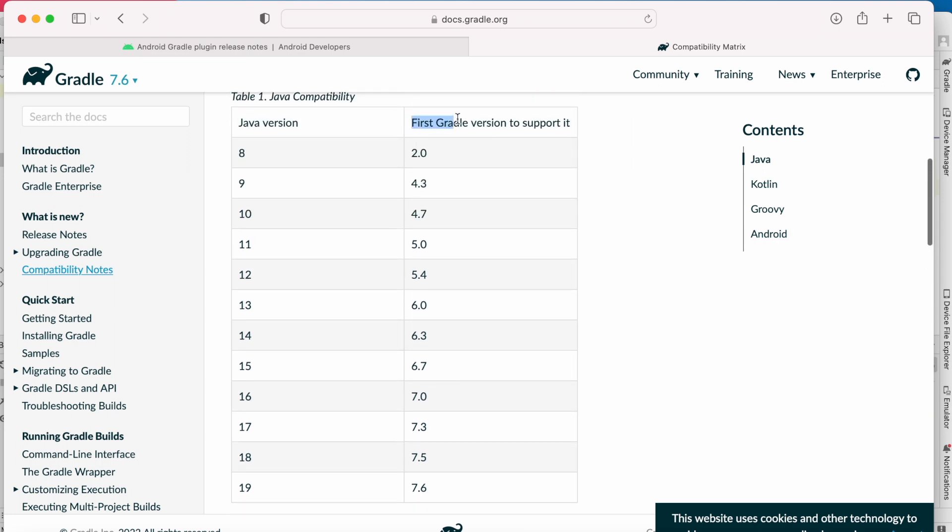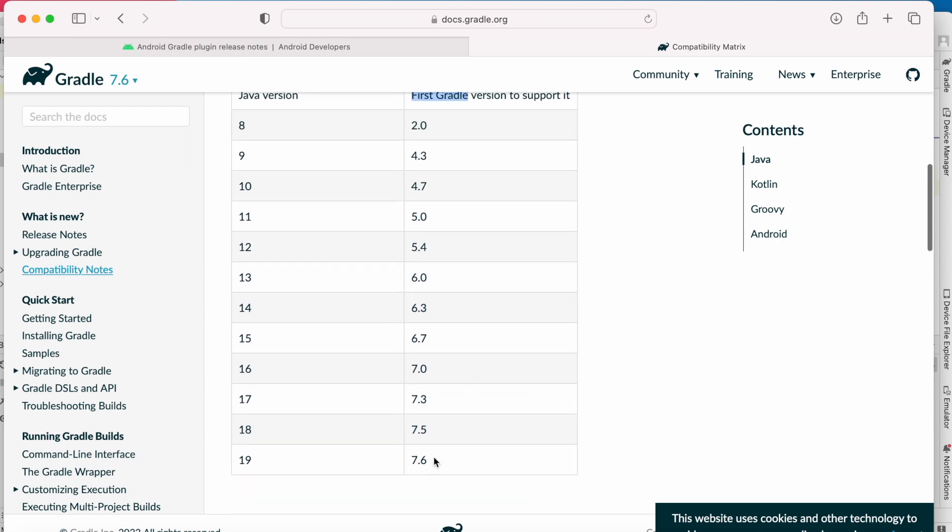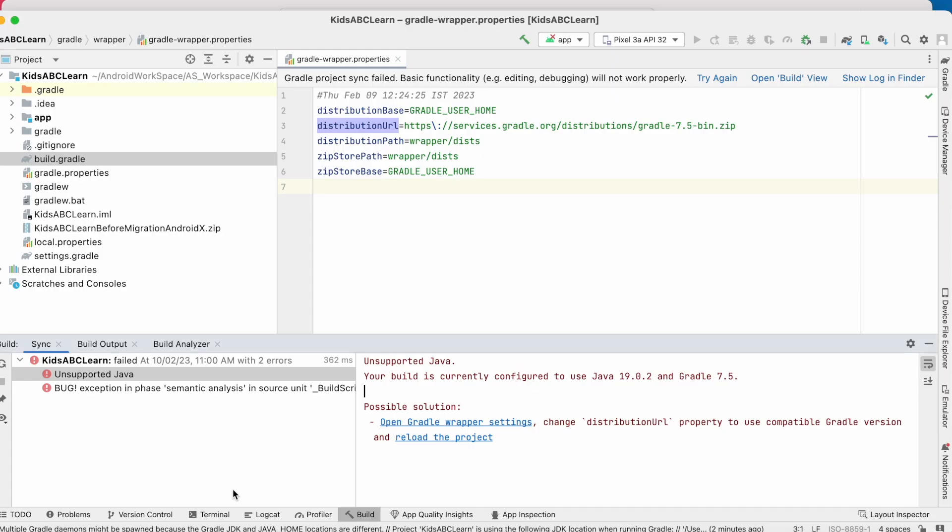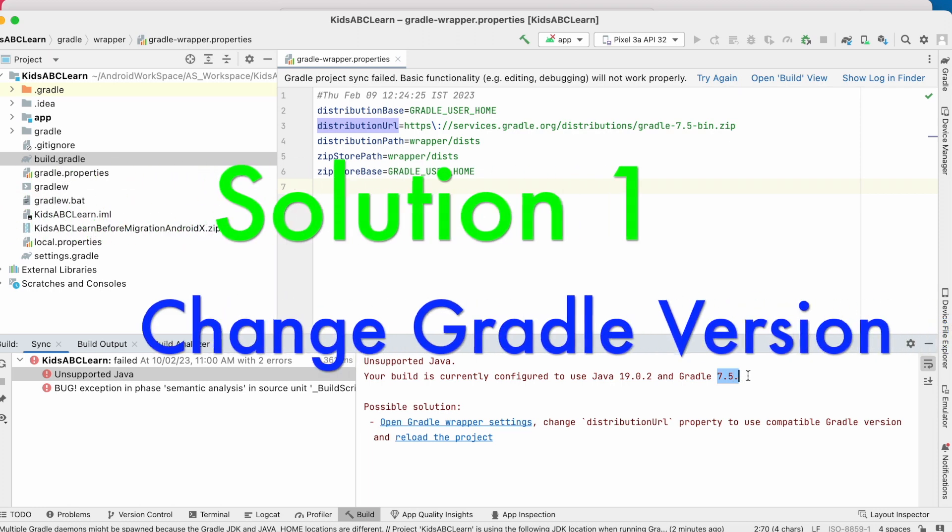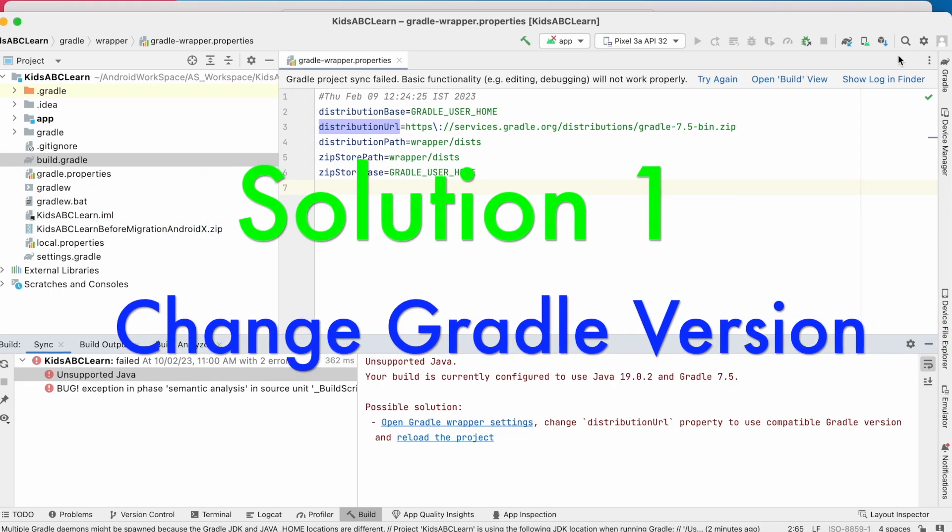Here for the Java version 19, the first Gradle version has to be 7.6. But in my Android Studio, I configured 7.5 for Java 19. So let's change the Gradle version to 7.6.